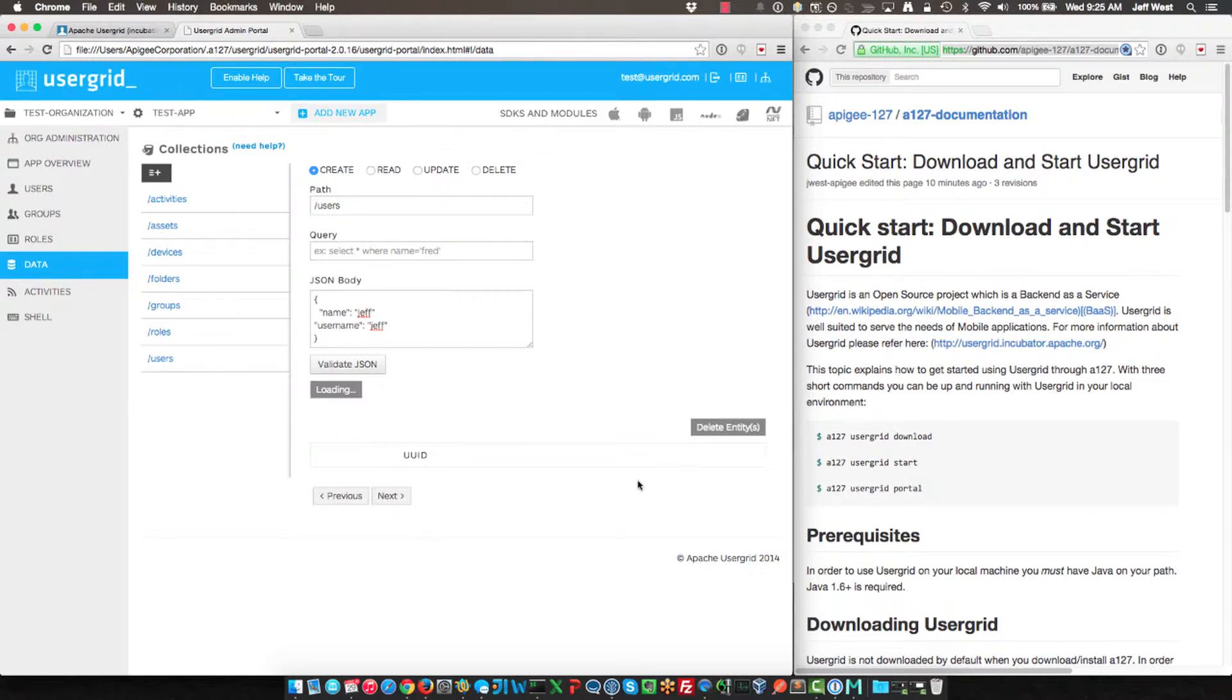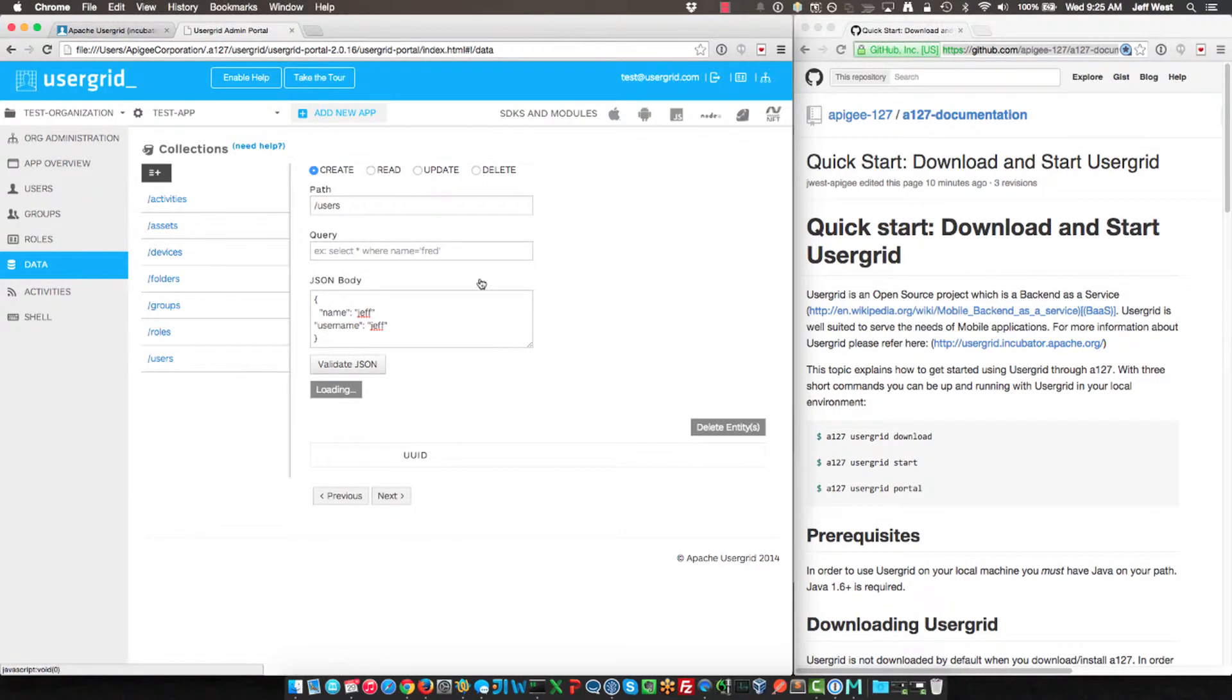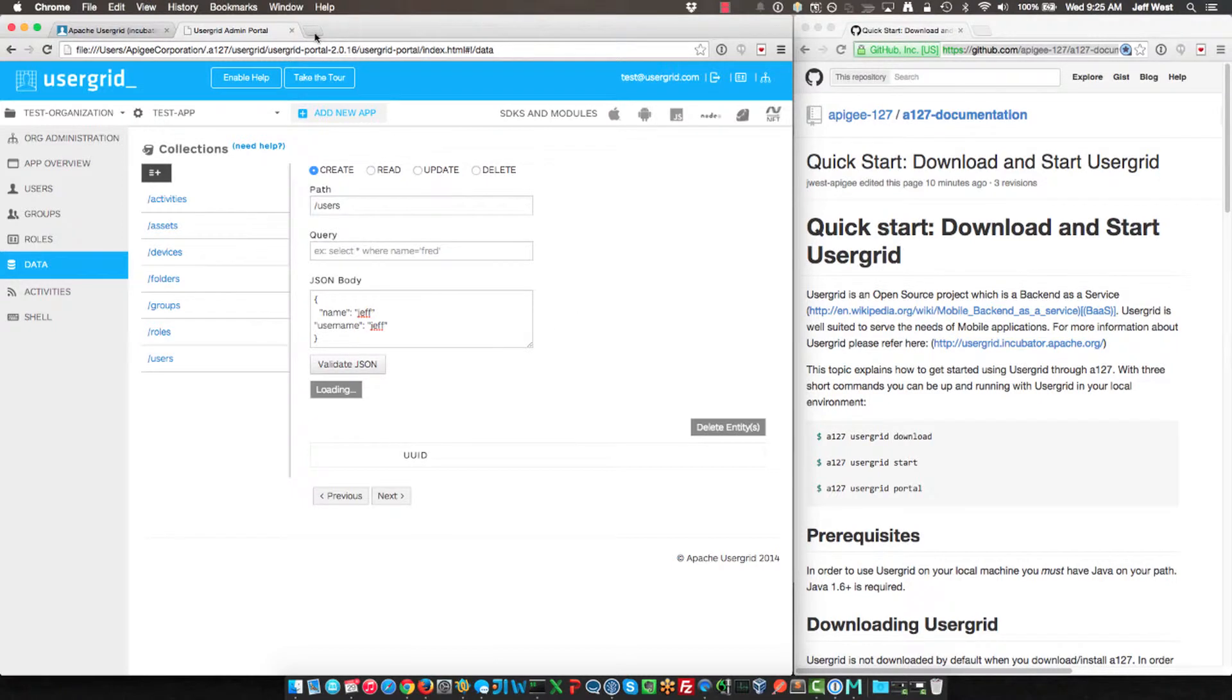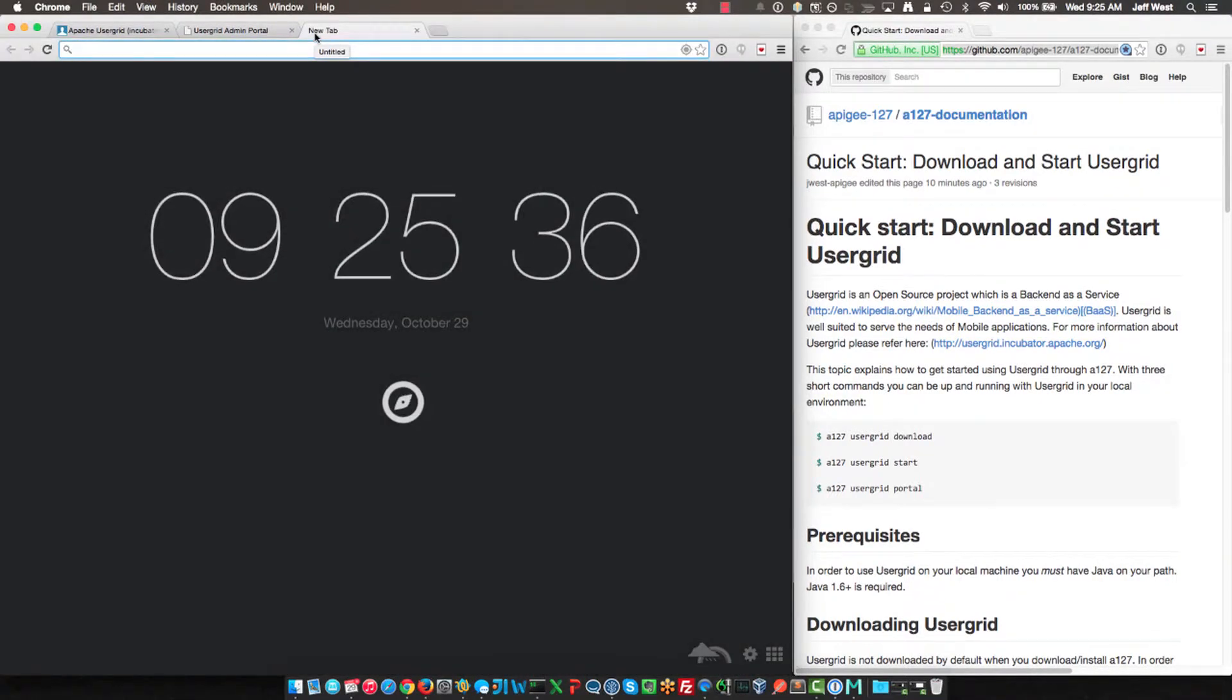So what will happen is this will put the entity into Usergrid, and then we should be able to query that back out. And you can create collections, you can manage collections, do inserts, deletes, everything you want to do to manage your collections here.